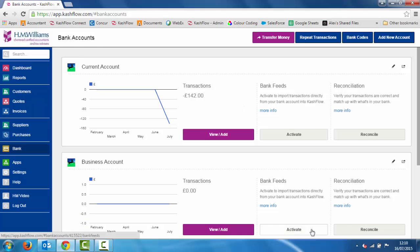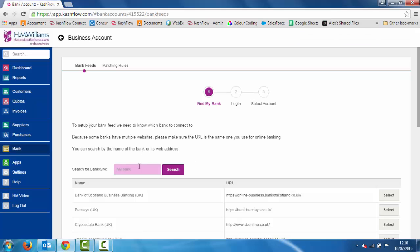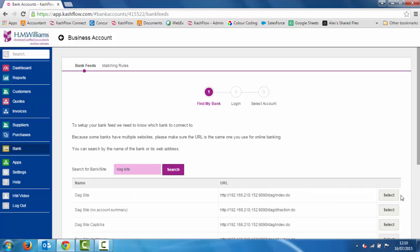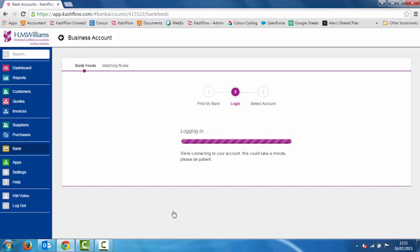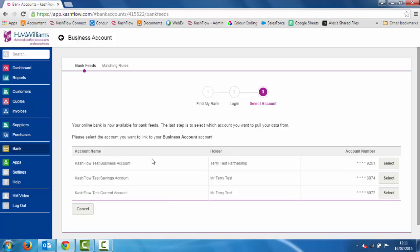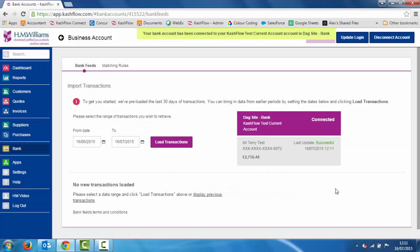I'm going to activate and set it up with my demo account. I'll click select on the right hand side, put in my login credentials and password, and login. This is going to go to my bank to verify the credentials so I can choose which bank account I want to match up within my bookkeeping software. The account is loaded and I've got my business account, a savings account, and a current account. We're going to link this up to my current account — I press select and that is now linked.